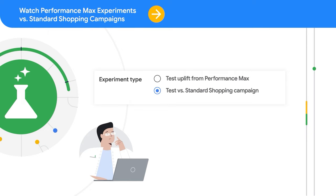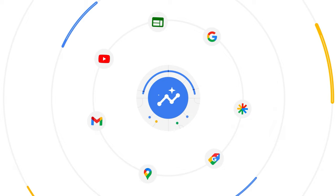Or directly compare results from Performance Max campaigns head-to-head against standard shopping campaigns. This helps you understand the performance uplift you'd get from switching campaign types from standard shopping and moving forward with Performance Max to access the full range of Google channels and inventory.